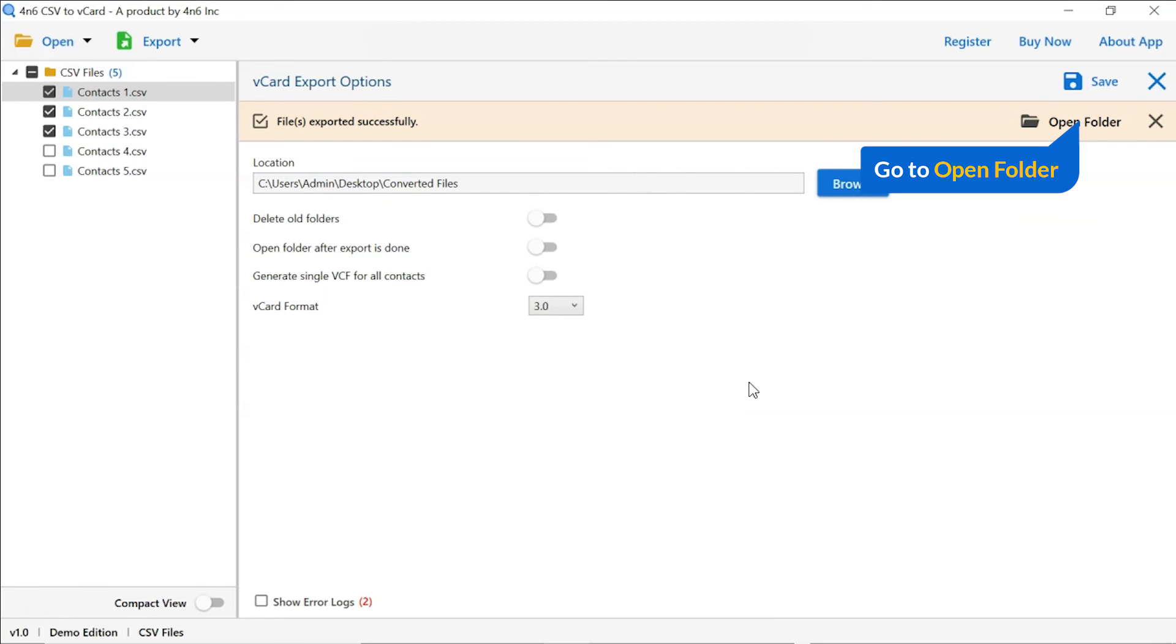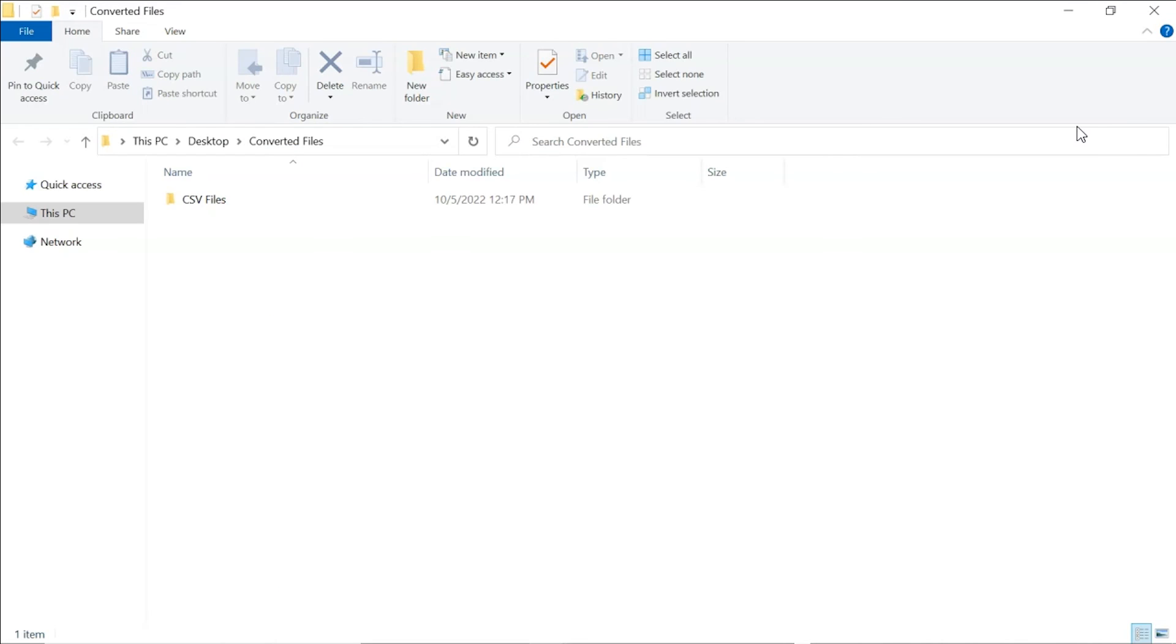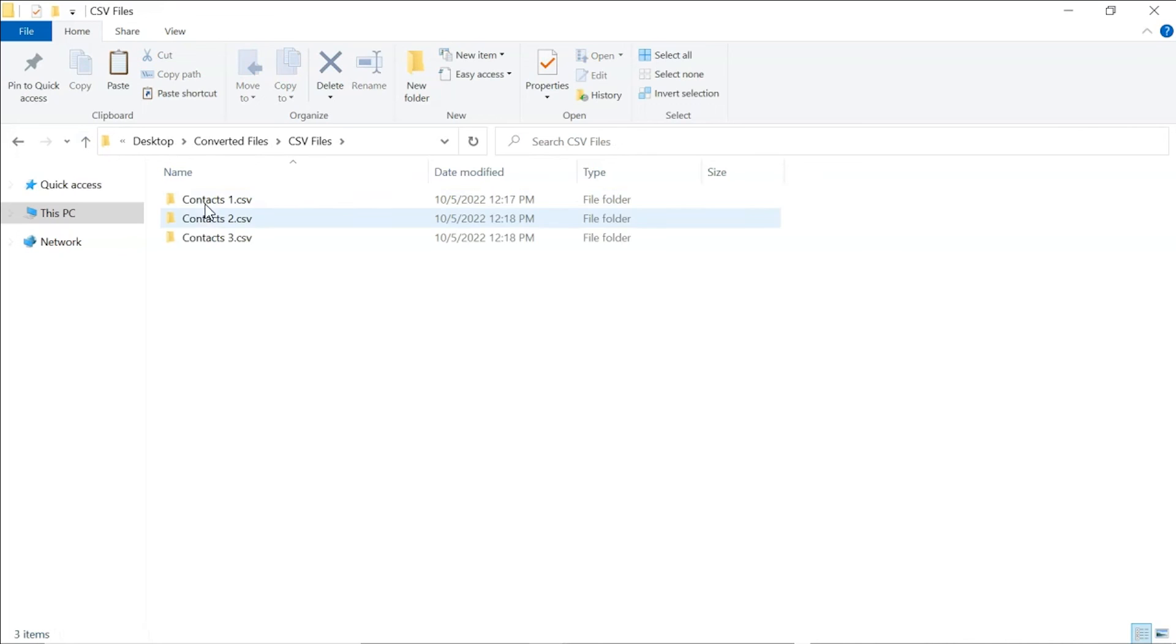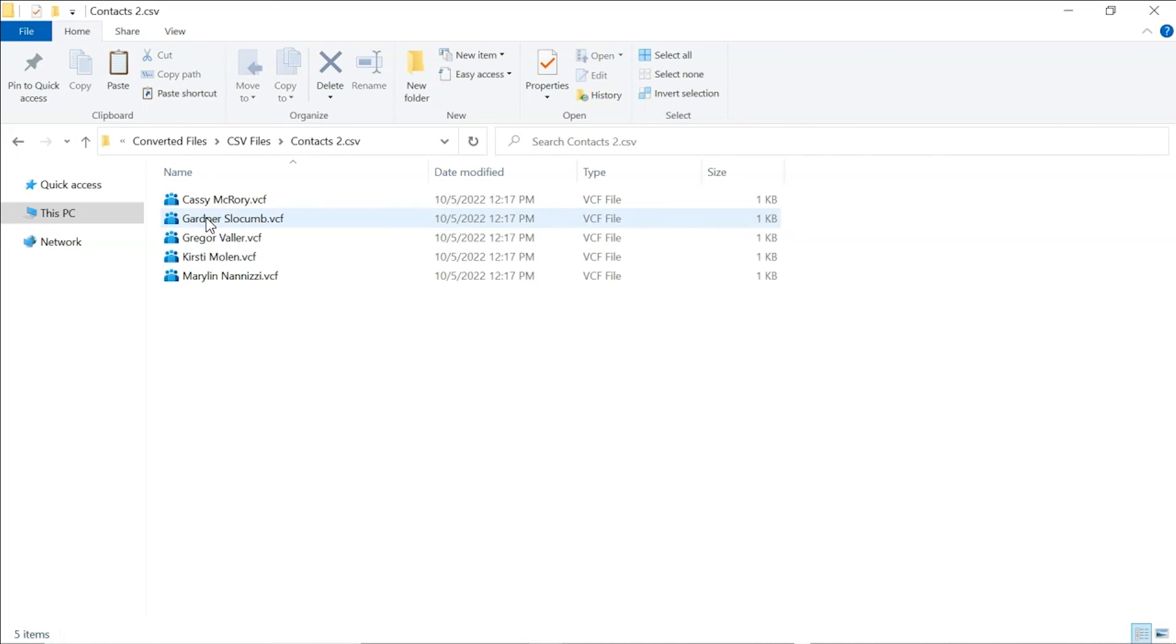Go to open folder and click on it. Now, you will see the resultant folder. Click on it and get CSV contacts converted into vCard format.